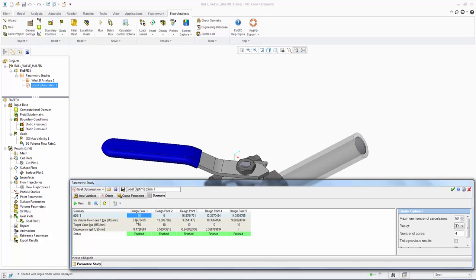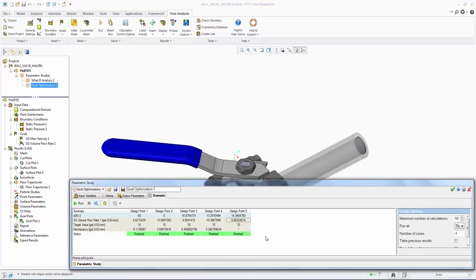Looking at a project which is already solved, we can see 5 sols were performed and Design Point 5 with a valve angle of 14.3 degrees gives us a flow rate of 9.88 GPM which is within the specified tolerance for convergence. We have seen we can change part features but also assembly constraints using FloEFD.